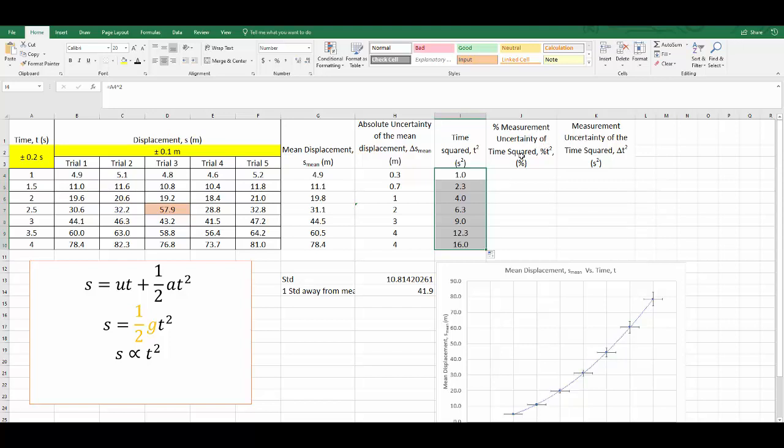Now for the measurement uncertainty of the time squared, particularly the percentage uncertainty. If you are unfamiliar with the term propagation of uncertainties, please go back to the OneNote unit that we did in Unit 2, which goes through how to actually propagate uncertainties. In this particular scenario, I've got time which is squared. In terms of the calculation or the operation that it undergoes, it is multiplication.